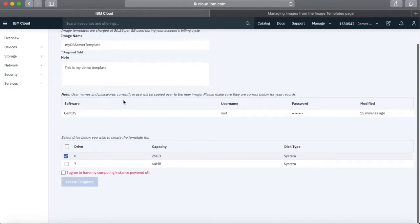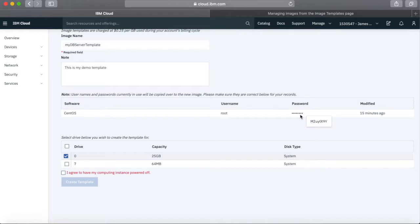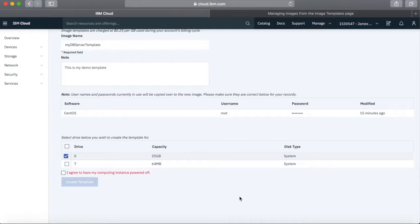This bit's quite important: usernames and passwords will be copied to the new image. Make sure you've got the right one in there. If you have changed the password, you need to make sure you've recorded it, because when you create the new server, if this information isn't correct, you won't be able to log into it. Once you've created the new server, make sure you change the password — otherwise they're all going to have the same password, which is not great for security.